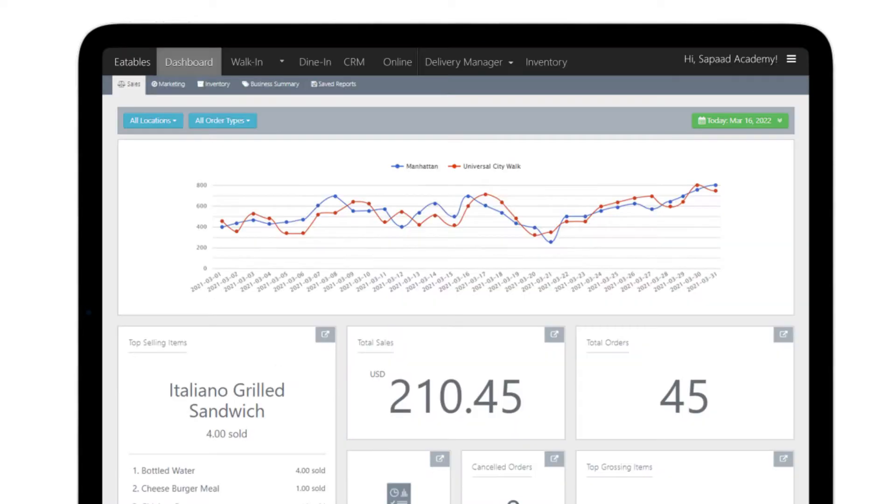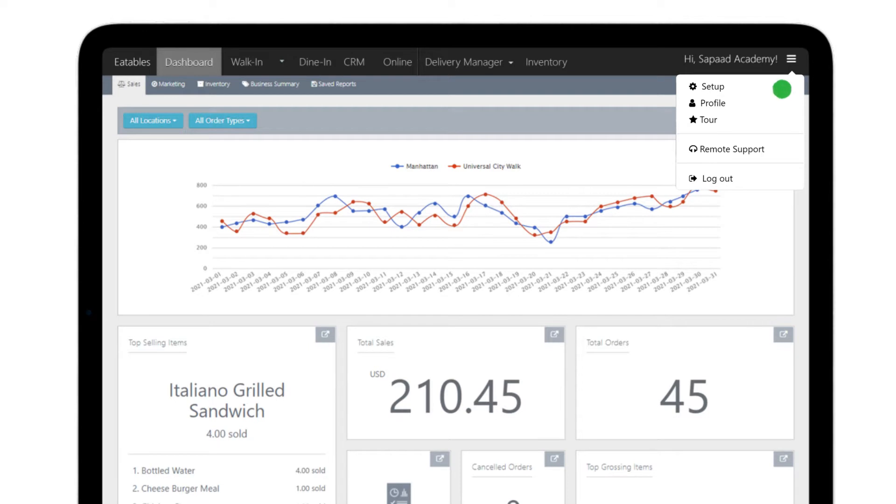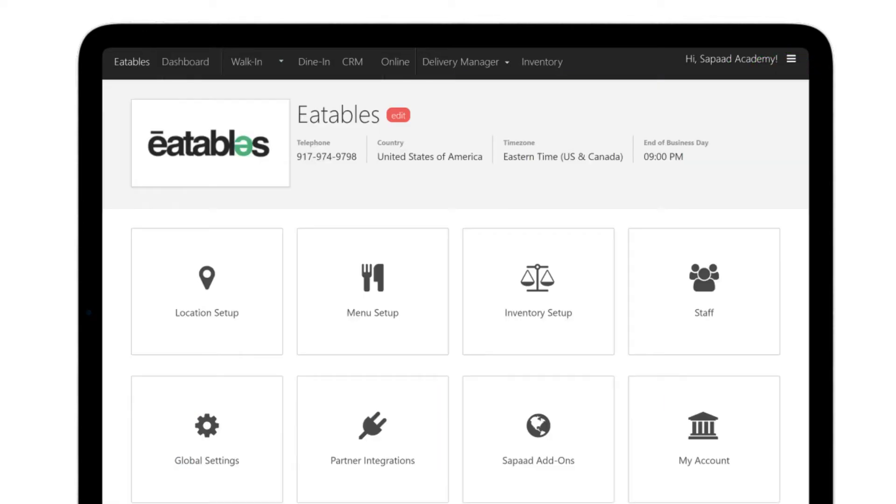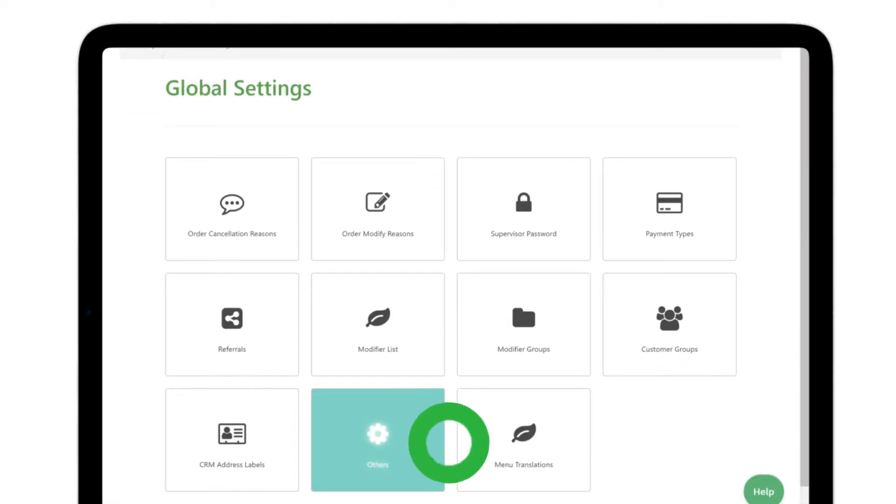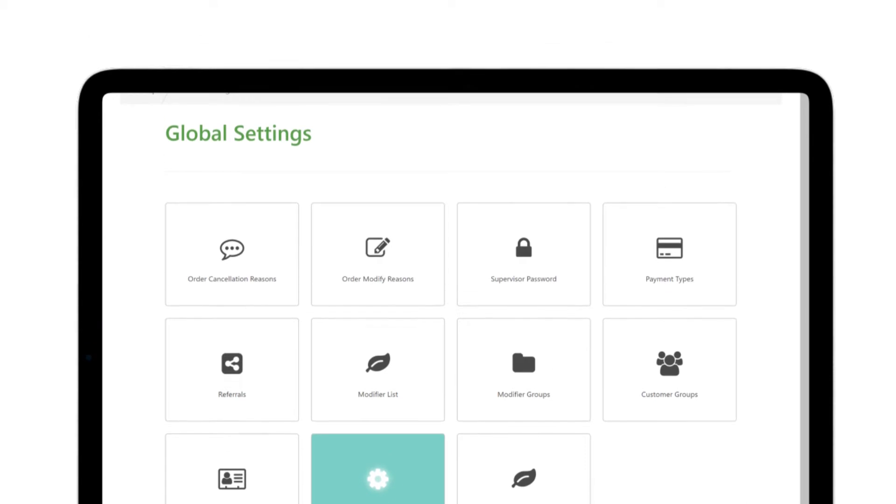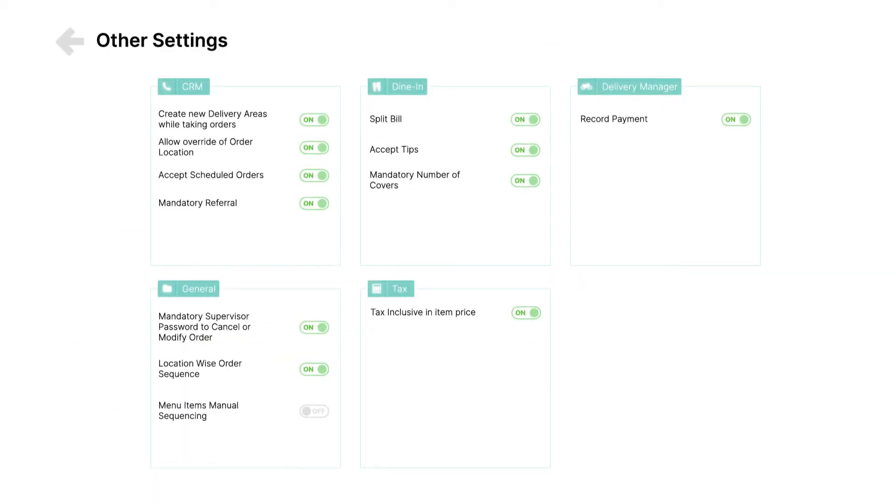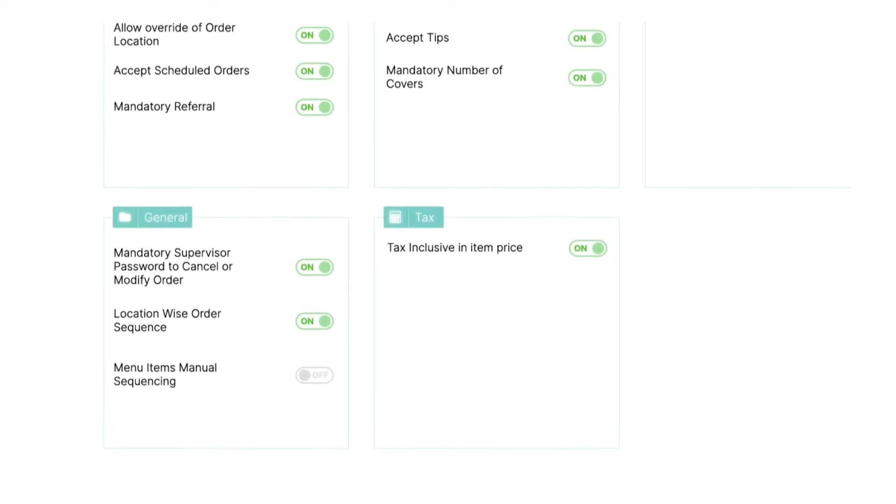To enable menu item sequencing, go to Setup, Global Settings, Others. Locate the General tab and look for the Menu items manual sequencing option.